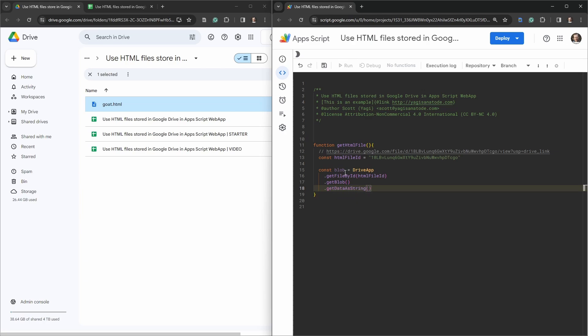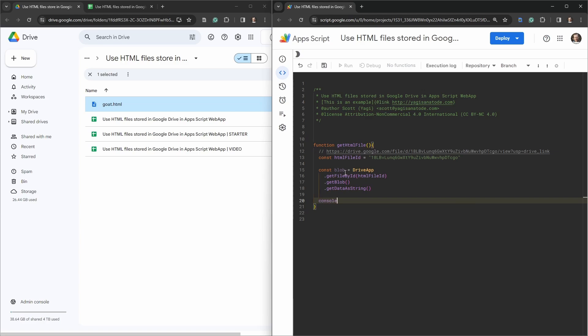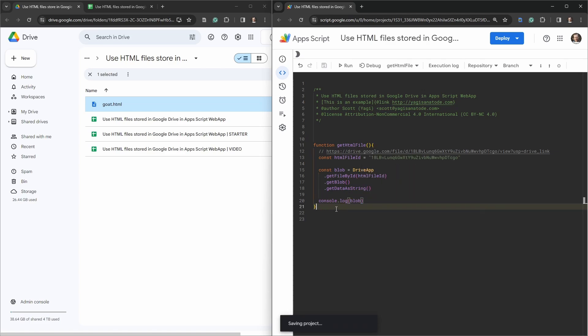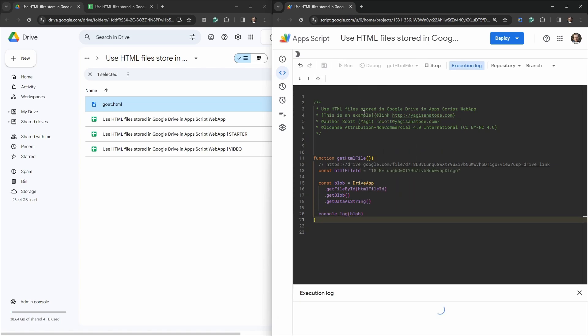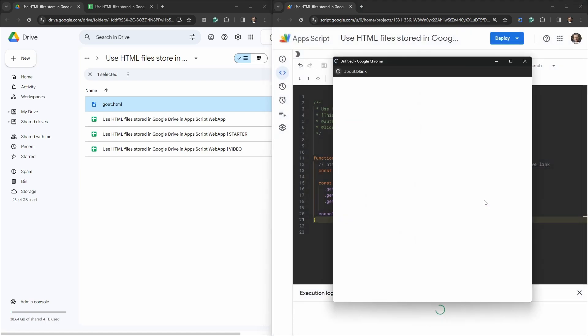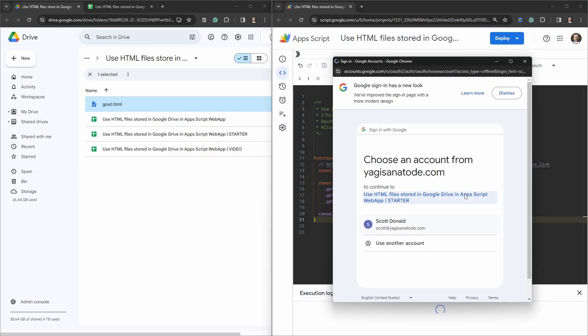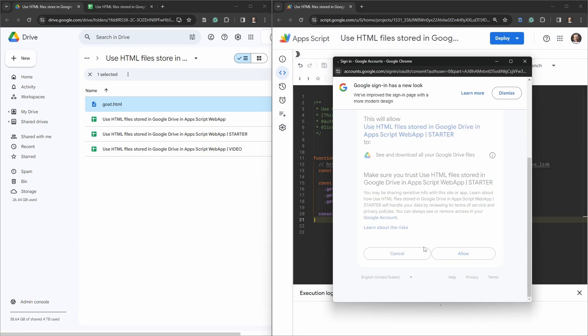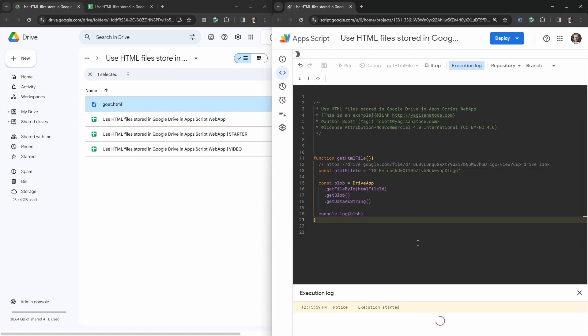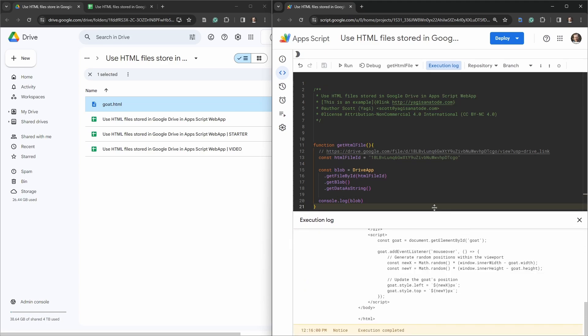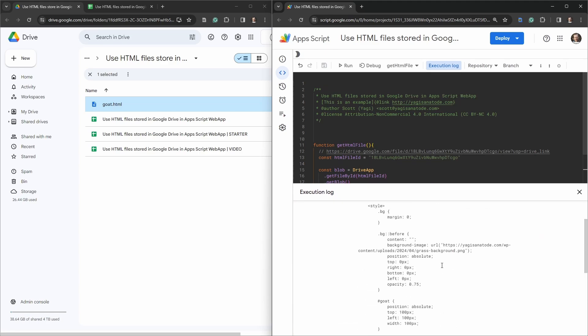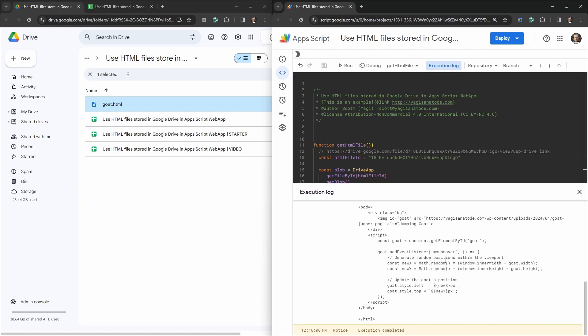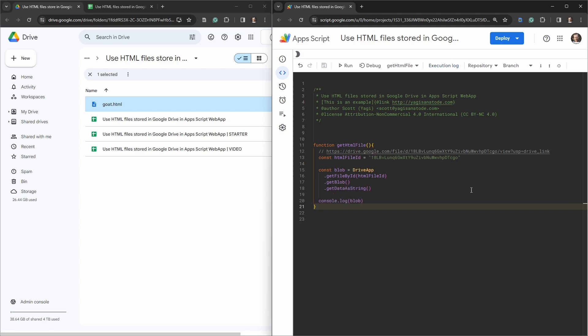Once we get to this stage, what does that look like? So we'll say console.log blob. We'll hit save and run getHtmlFile, run through authorization. You can see now our HTML file has been loaded into our script.